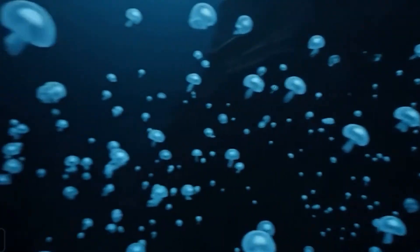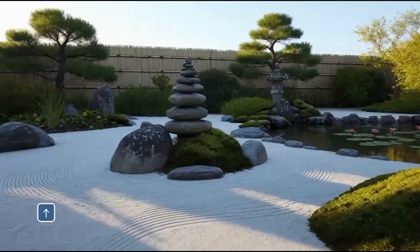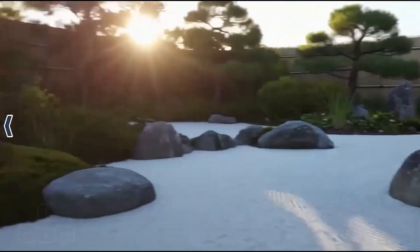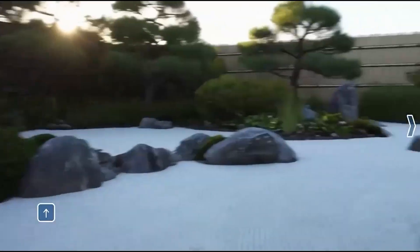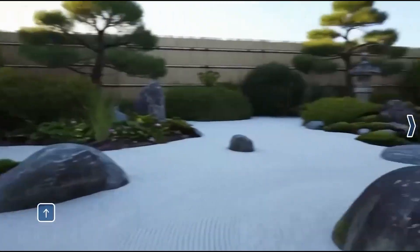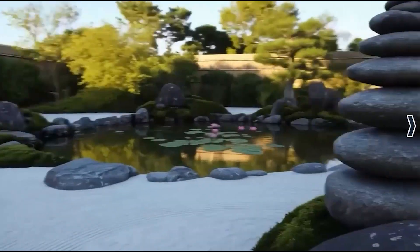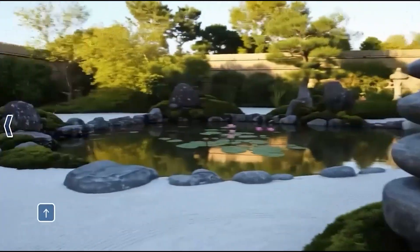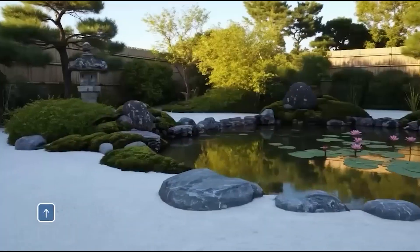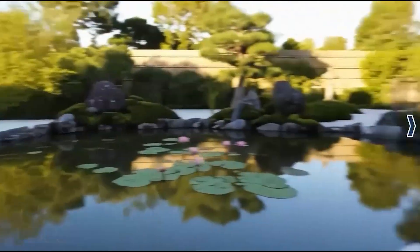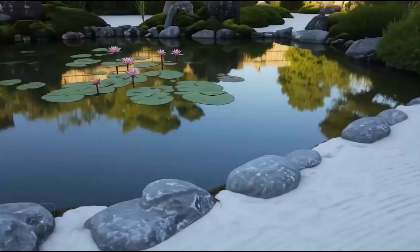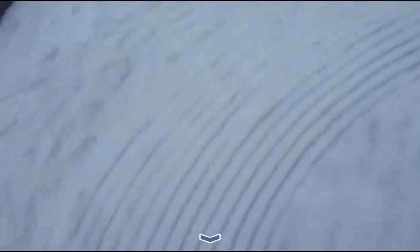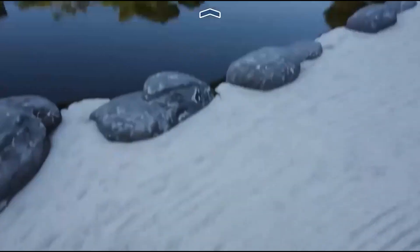One standout example is the Japanese Zen garden — it's not just a generic garden; it has fine white sand raked into swirling patterns and a traditional stone lantern. This shows it can understand and apply specific, complex aesthetic and cultural styles, moving beyond photorealism to artistically guided generation.